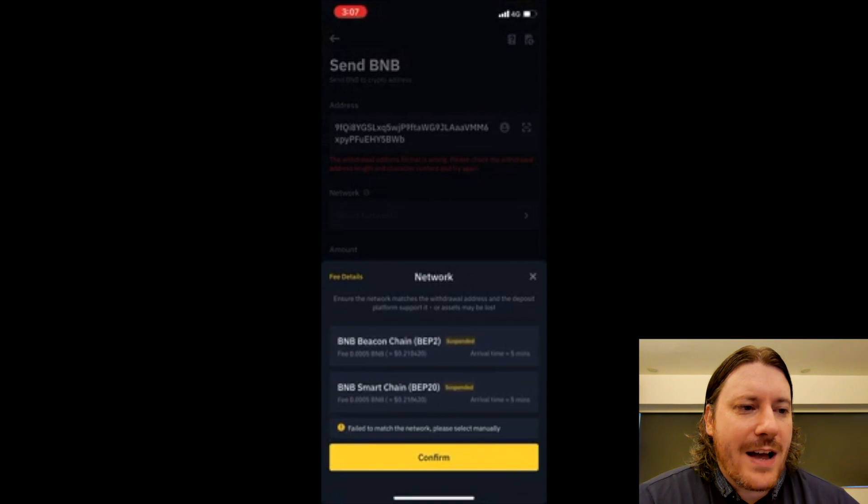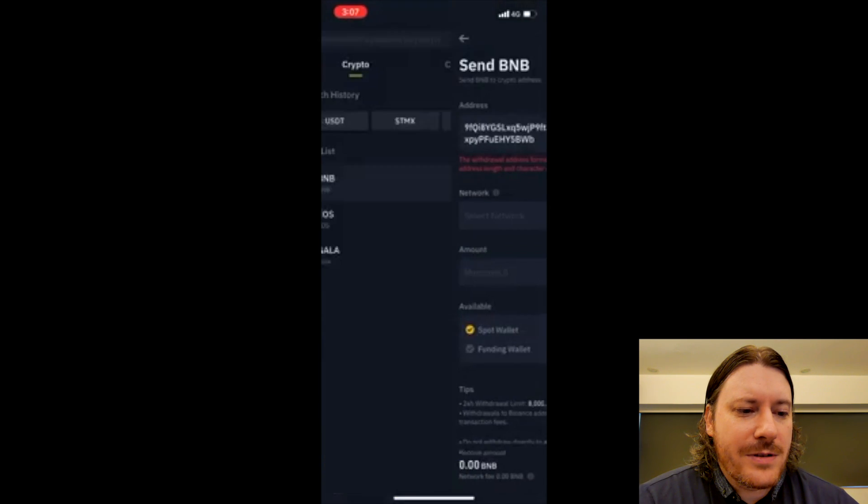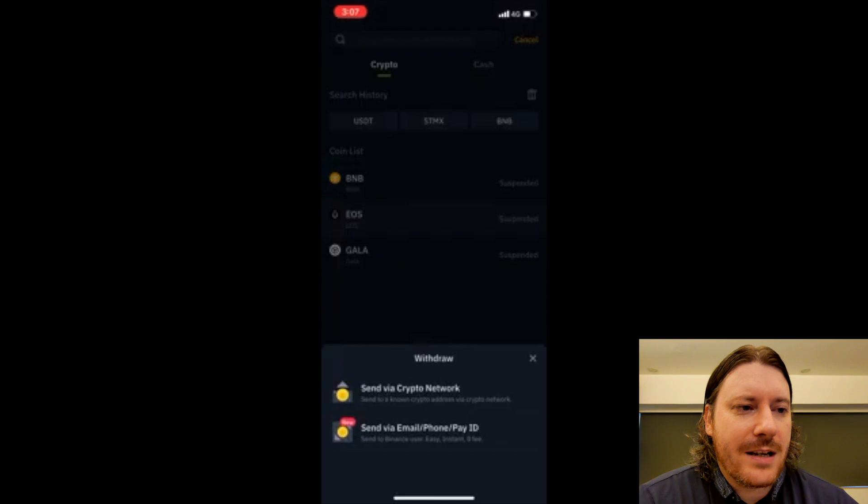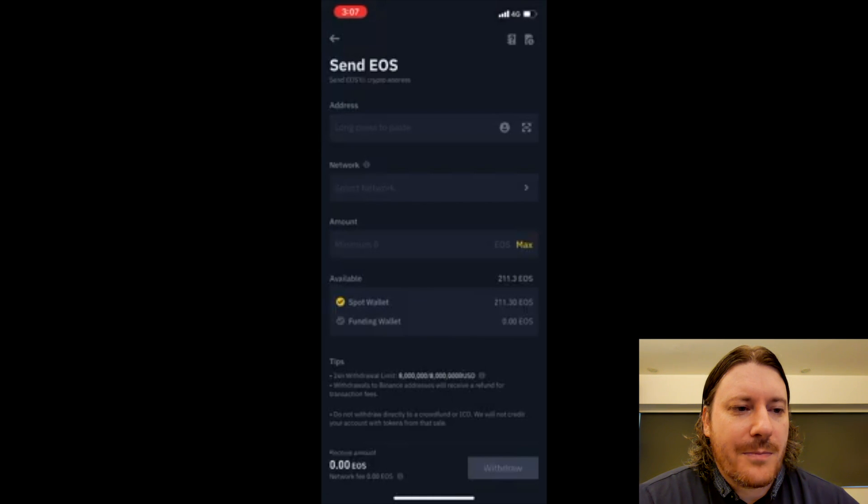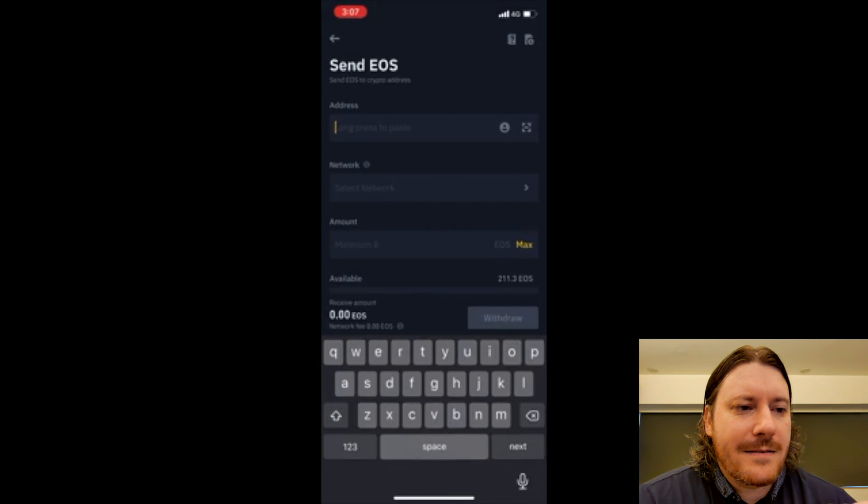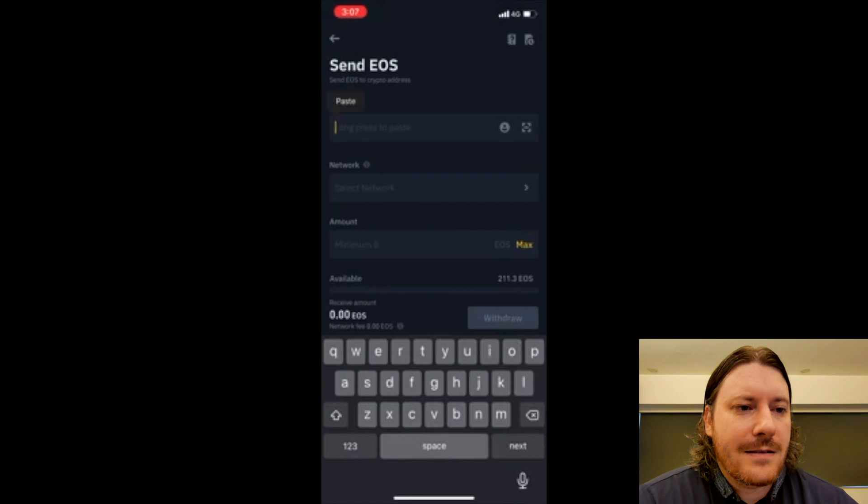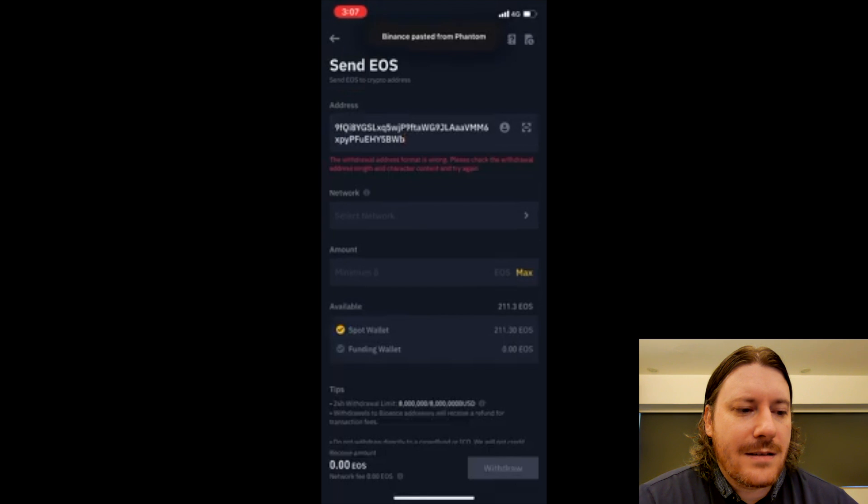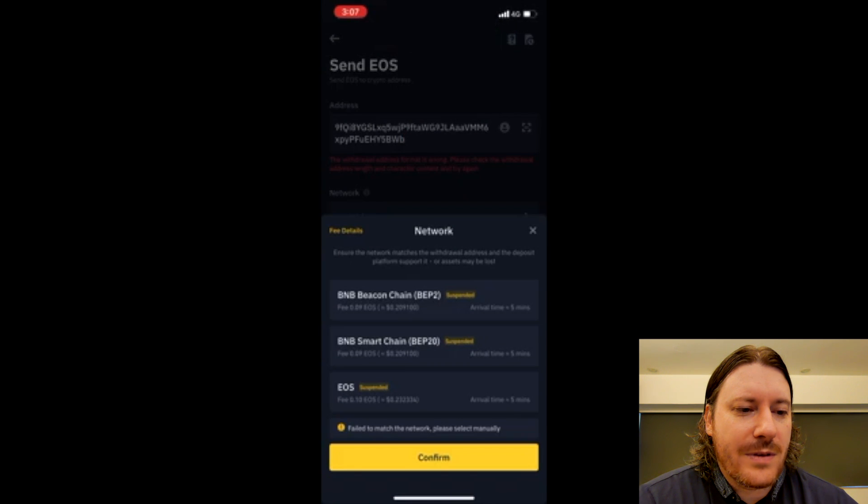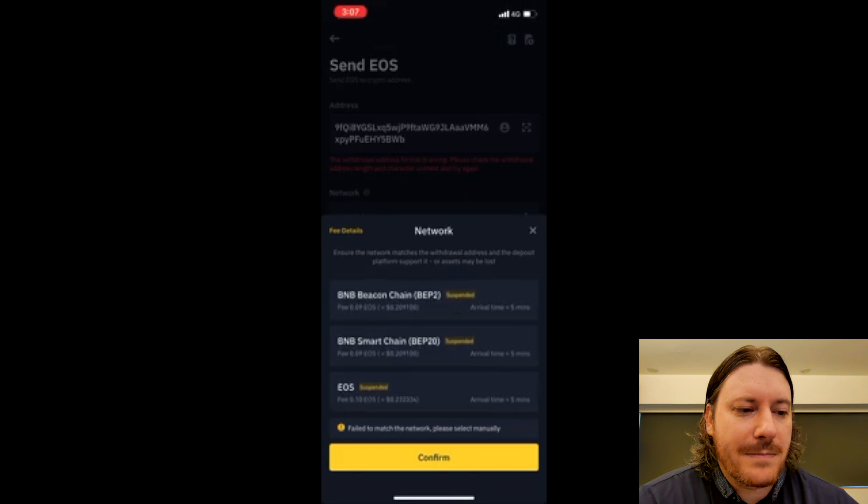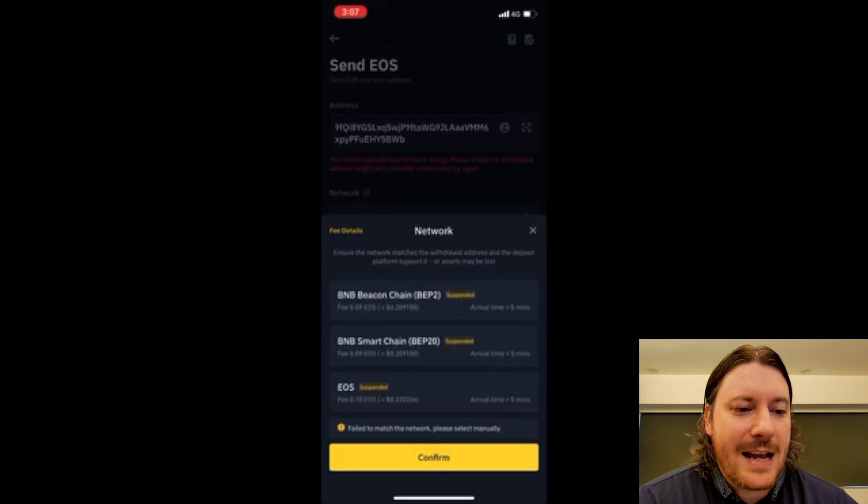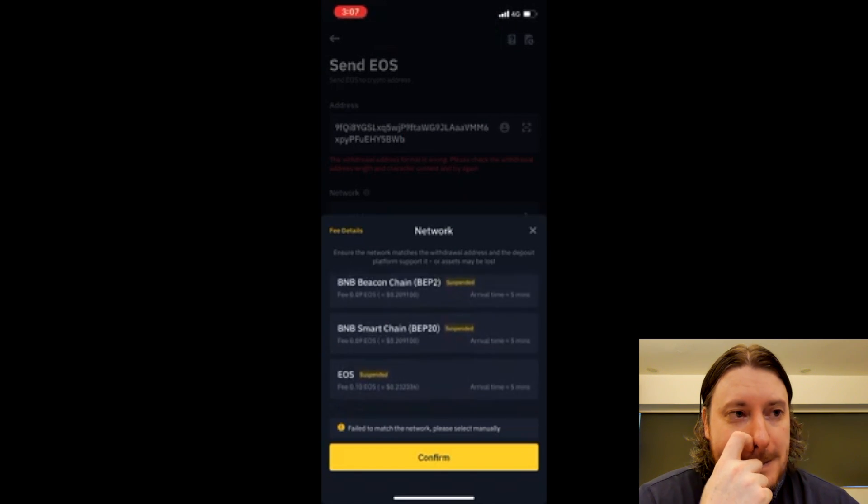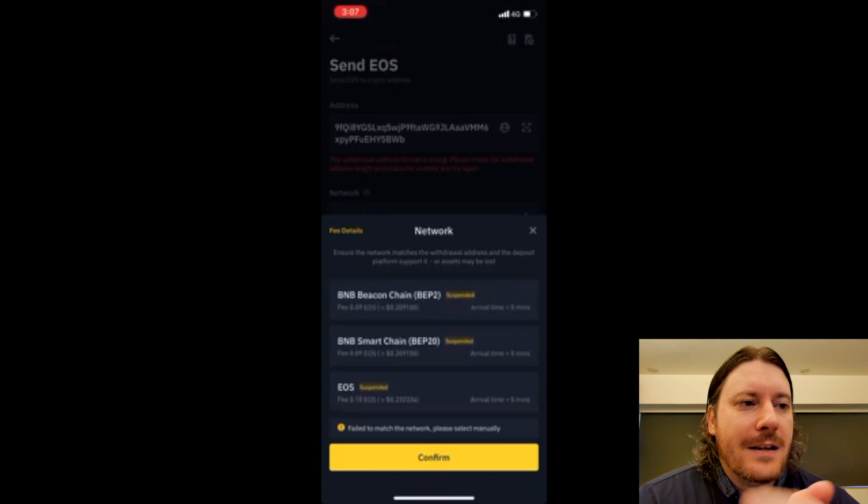Now if I go to EOS, send via crypto network. I long press here. I can only do these networks, the two Binance Smart Chains and the EOS network.